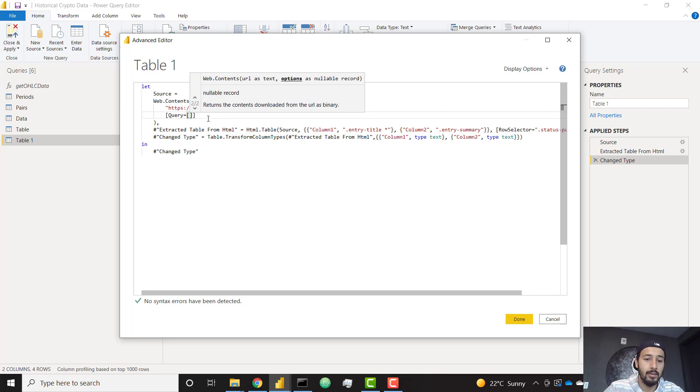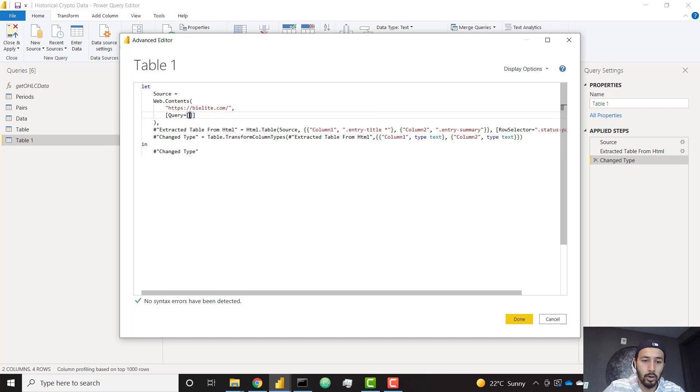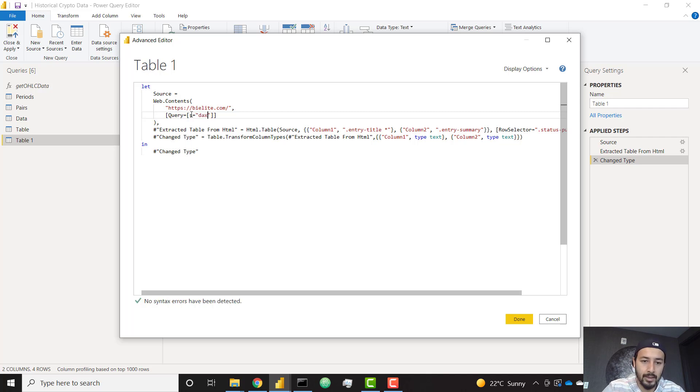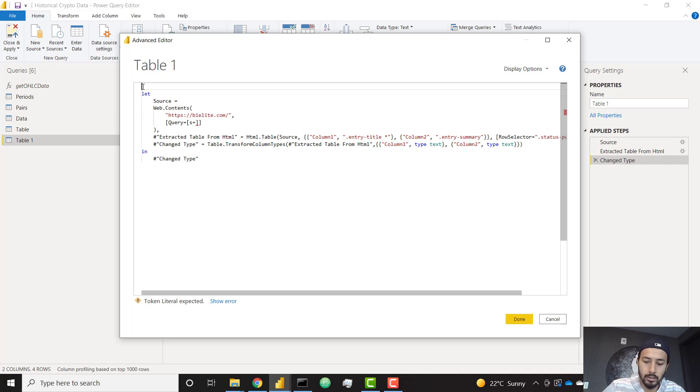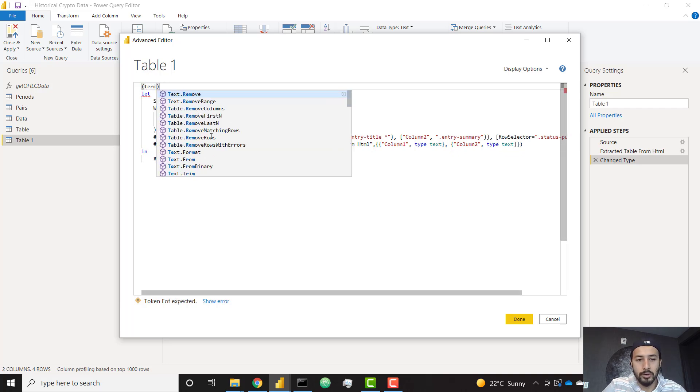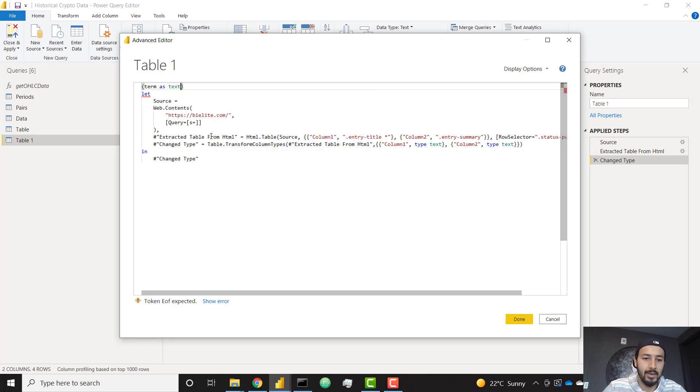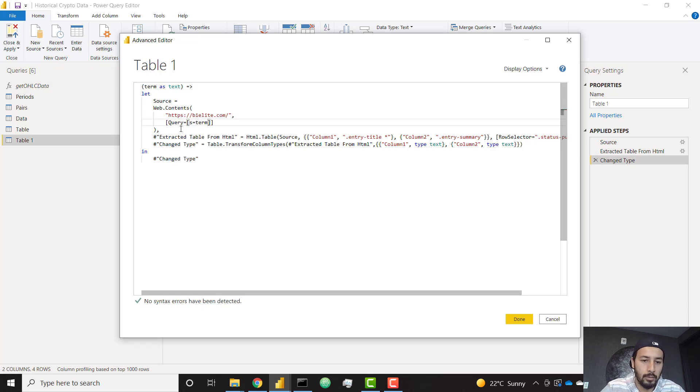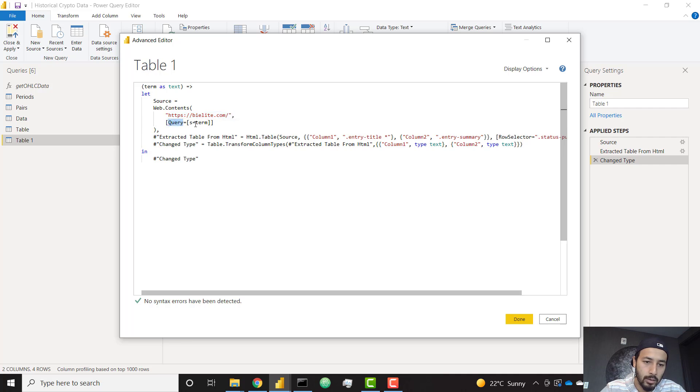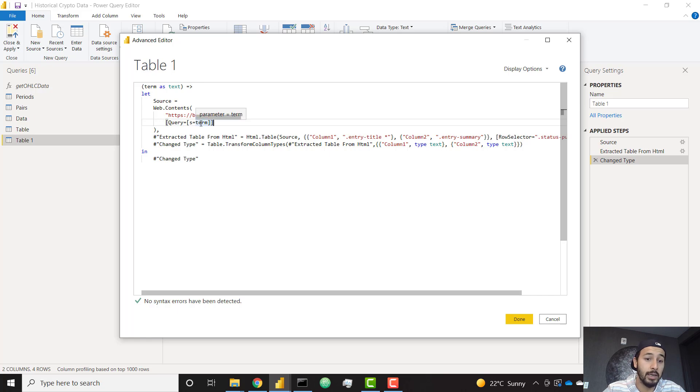So in our case, it was s equals. So each query is going to have s equals. And then we're going to pass in a term. So this can be a string called forms. It can be a string called dax, but we're actually going to pass in a parameter. So in order to do that, we're going to make this a function. You do that by adding parentheses before everything else. I'm going to make a parameter called term, which is a text data type and a hash rocket to make it a function. So I'm going to pass in term for my query. So as you can see, the format of this call, web.contents, base URL, and in brackets, you have this query parameter equals s equals term. So we're passing in a dynamic search term. So let's click done.